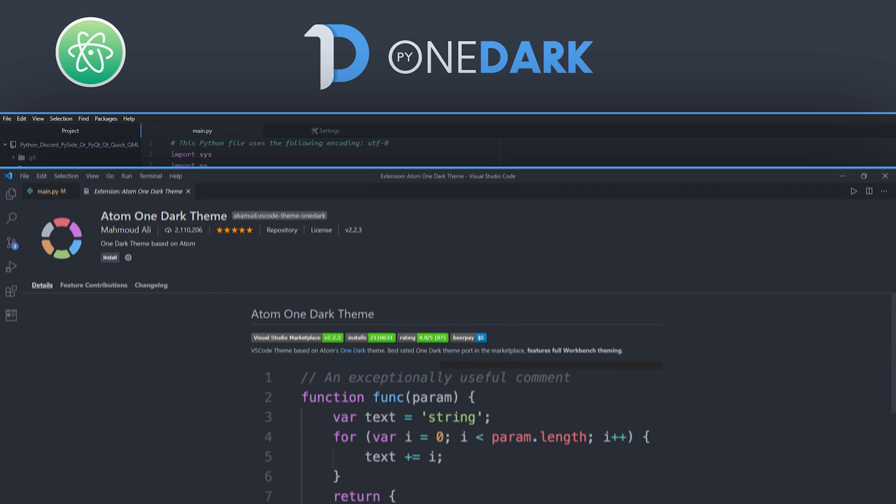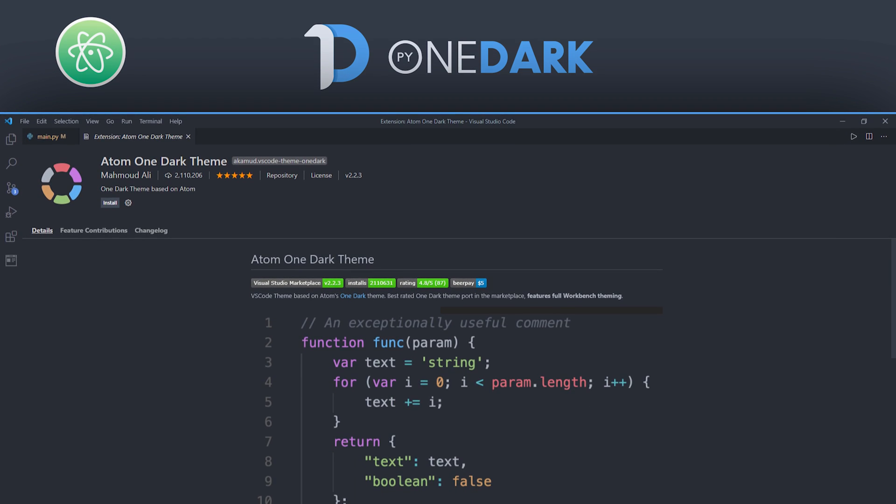This is the default Atom theme and the most used in VS Code today, with more than 3 million downloads.